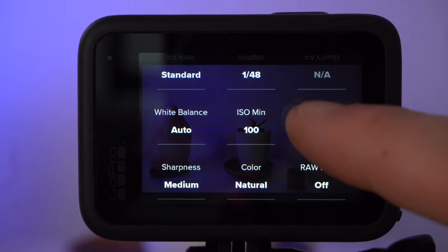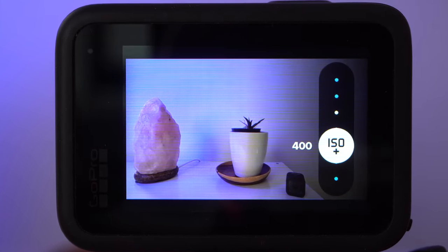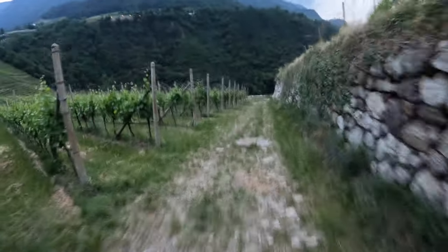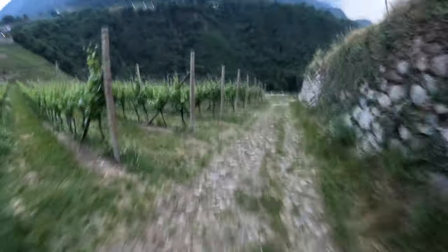For this reason, I generally recommend setting the maximum ISO value to 400 for good image quality. Unfortunately, this doesn't solve all the problems, because if there is not enough light and the ISO value is limited, the automatic of the camera will try to increase the exposure time — because this is the only way to make the image brighter. And that brings us to our second problem: an exposure time that is too long.